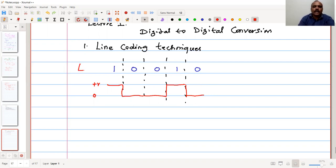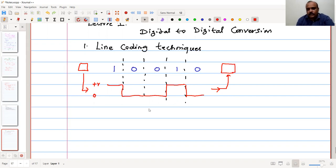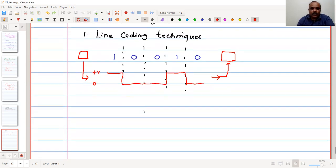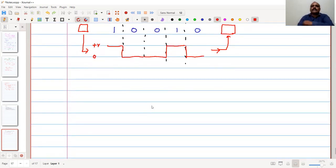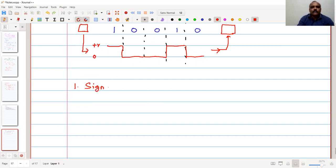A digital machine generates zeros and ones, and we convert that to an electrical signal that will be received at the other end. We will see what are the various characteristics, advantages, and disadvantages of such coding techniques.